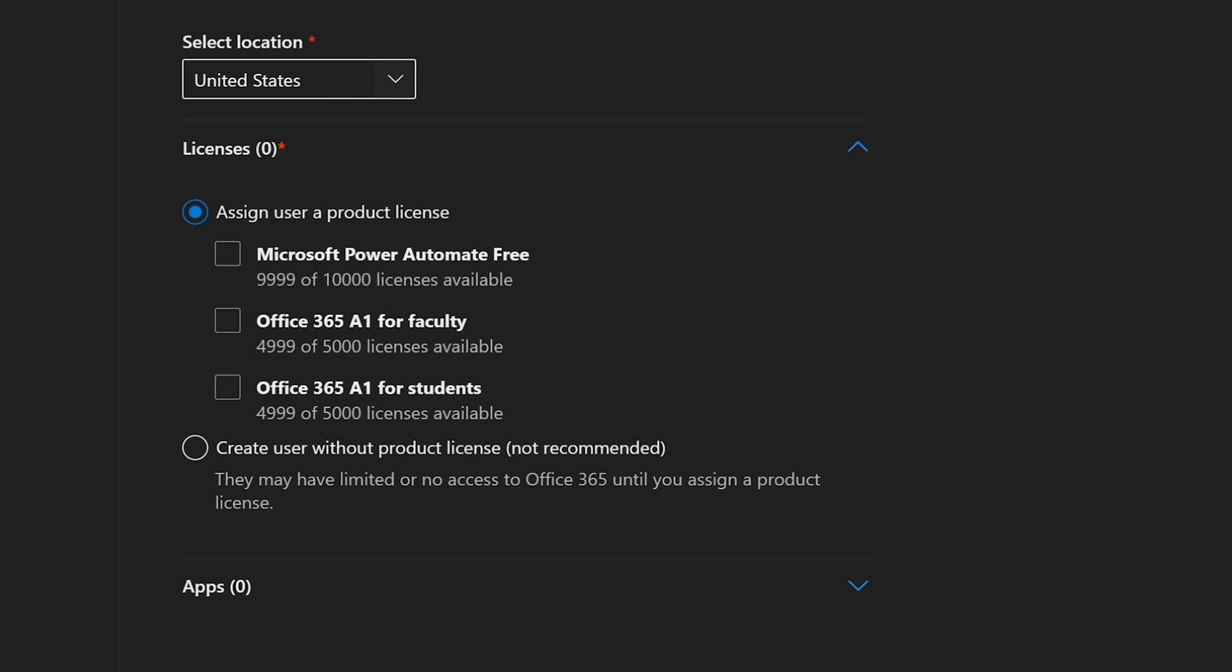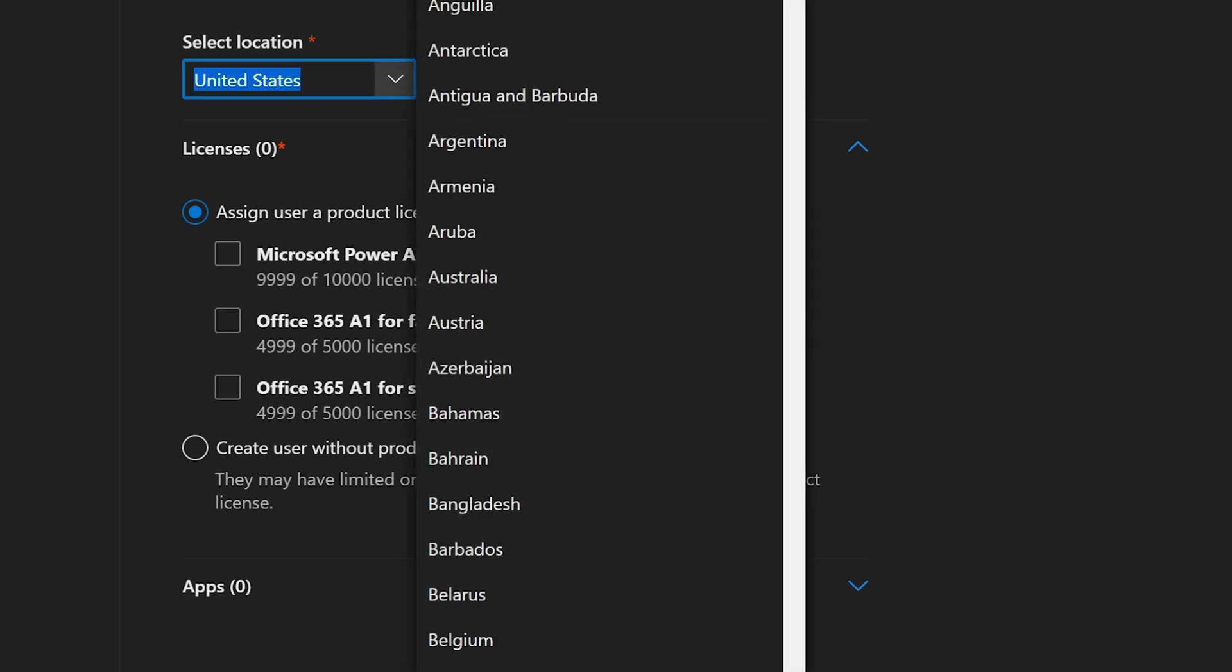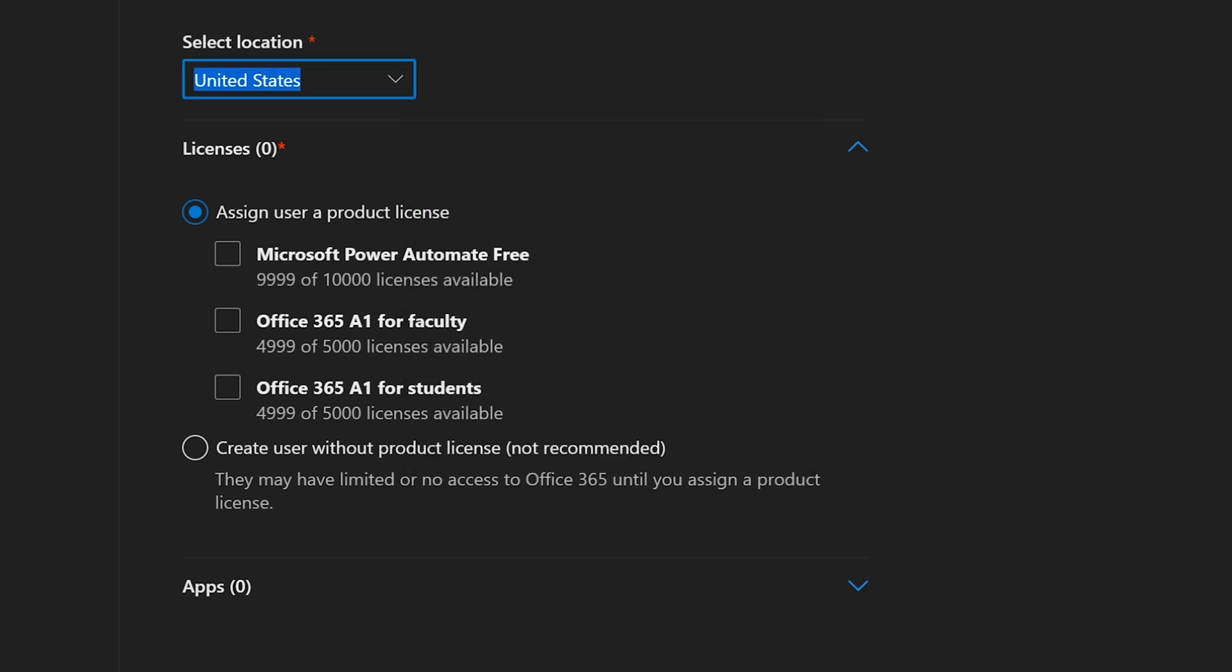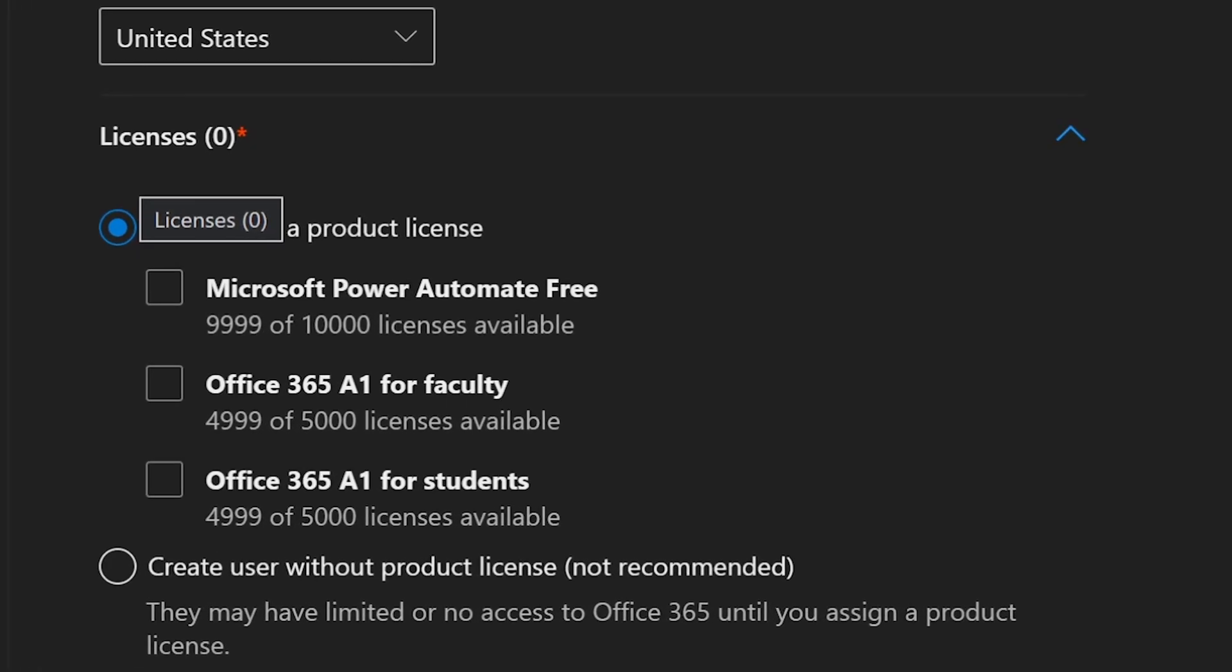All right, location United States. You can change this to whatever. That's fine. Assign a user a product license. So this is very important because Office 365 gives you different licenses depending who it is. If it's a manager, he may have to get a different license. If it's a tech guy, IT guy, one of us guys, then he may have to get a different license.